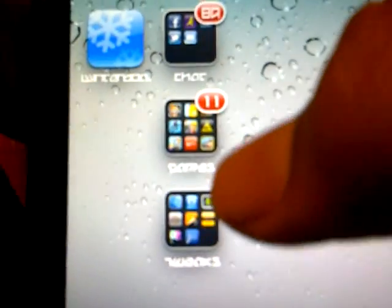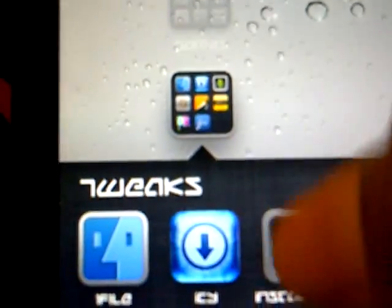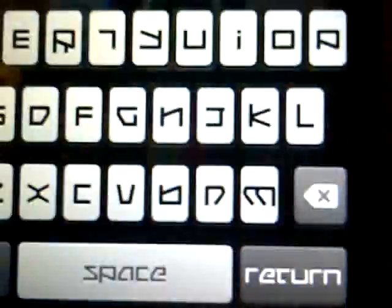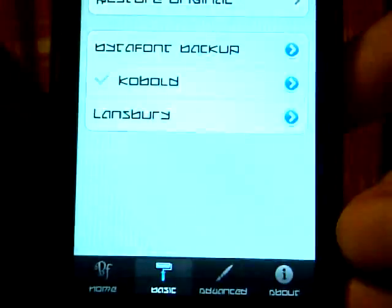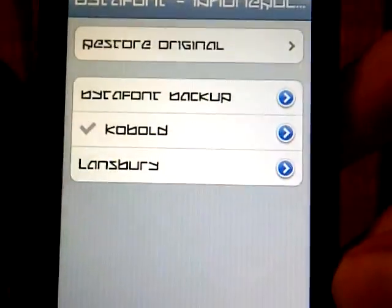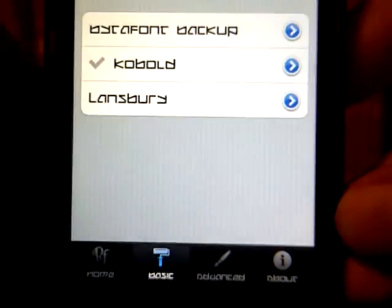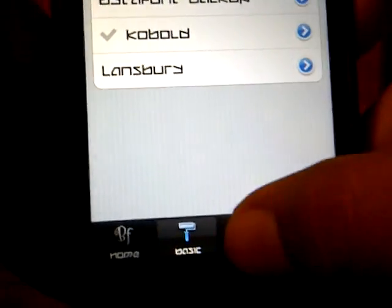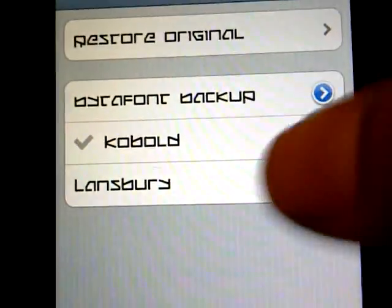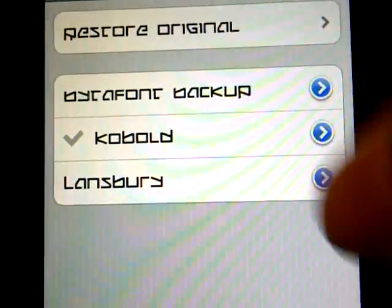The Cydia application should look something like this. BytaFont - open that up. To change the font, if you already installed one, go to Basic. In Basic, there might be some default themes here, but Kabode is the one I installed separately.